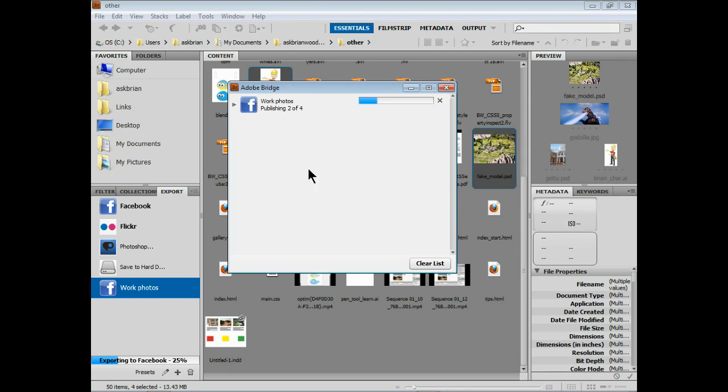It'll keep everything in a list out here so every time you guys upload to something, to another image, whatever, it'll keep it in the list. You can always clear the list really easily and just start again.